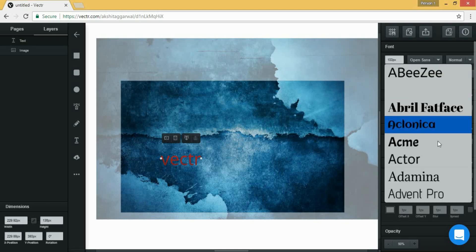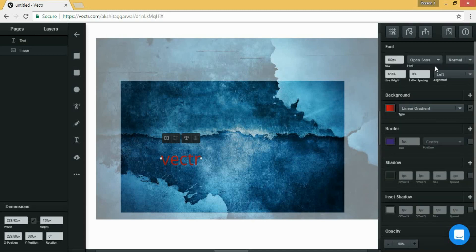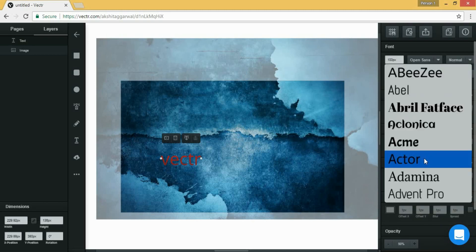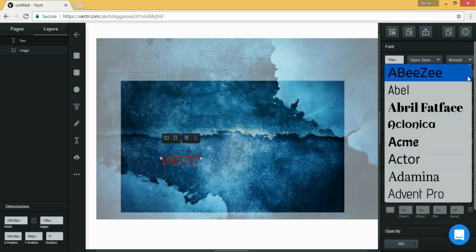From here you can choose the font of your text by clicking on the down arrow. So I am choosing the font Exilonica, that will be good.